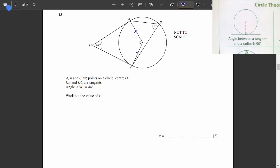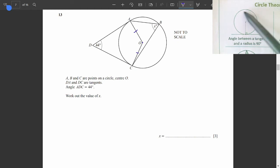The radii OA and OC are the same length. DA and DC are tangents. The moment you see tangents, think about the angle between a tangent and a radius. We have a radius and a tangent, so that angle is 90 degrees — and the angle there is also 90 degrees.